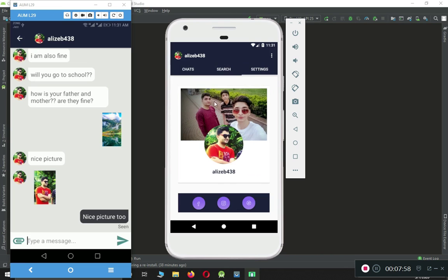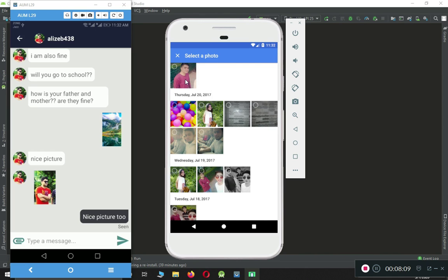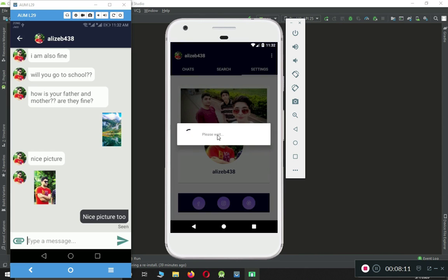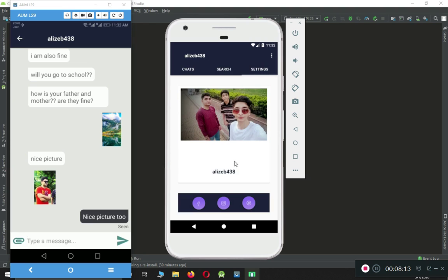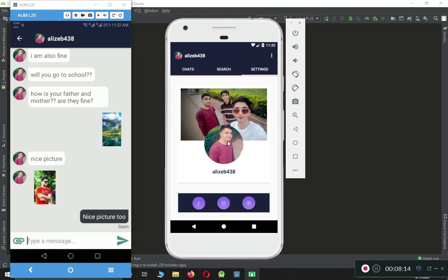Similarly, from the Settings page the user can change their cover picture and also the profile picture. Let me show you — you can click on any of these. Let's change the profile picture, select this picture, and please wait while it updates. Here you can see it has been updated successfully, and it automatically updated the profile picture across the app.